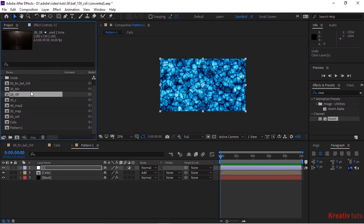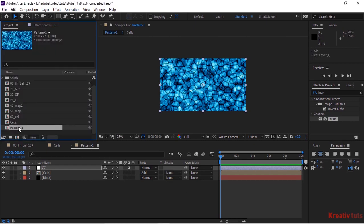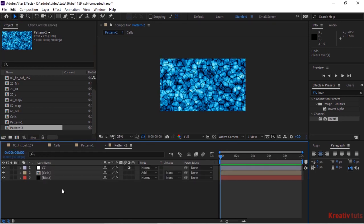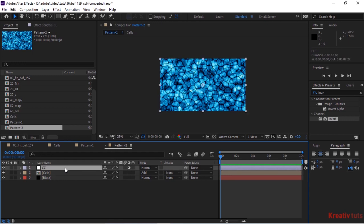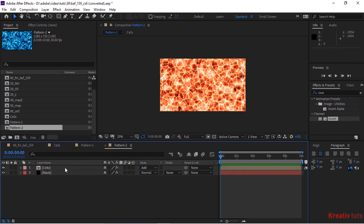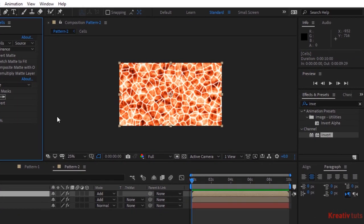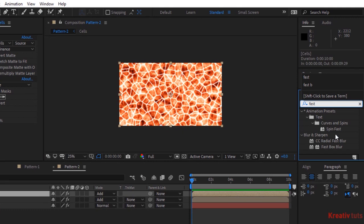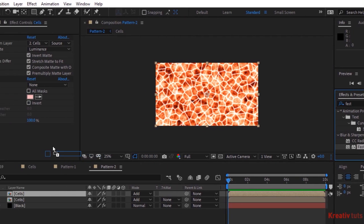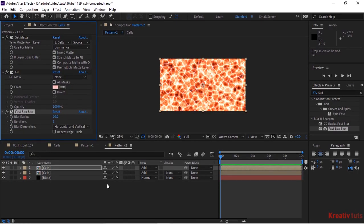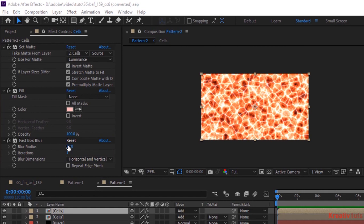Go to Project Window and duplicate Pattern 1 and rename it to Pattern 2. Open this composition. Delete the CC Adjustment Layer and duplicate the Cells layer. Now add a Fast Box Blur effect to this layer. Change Blur Radius to 29 and Iterations to 1.